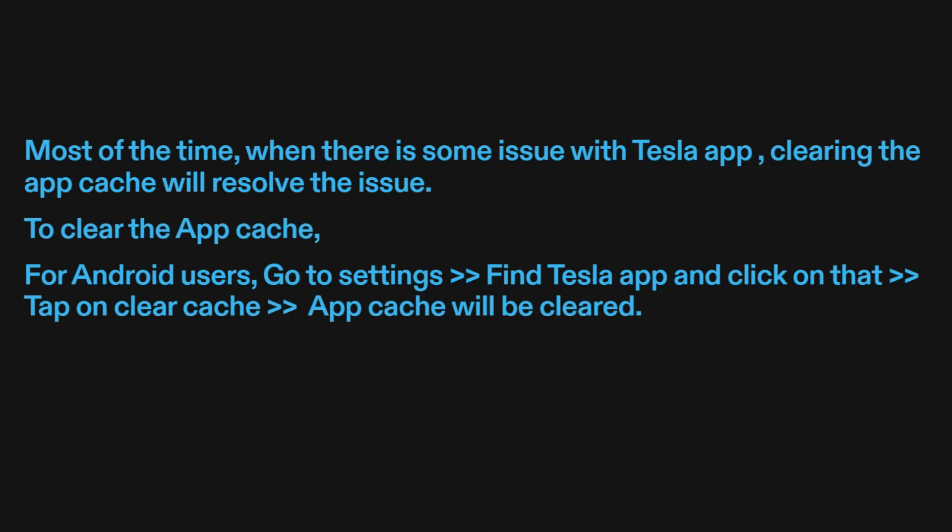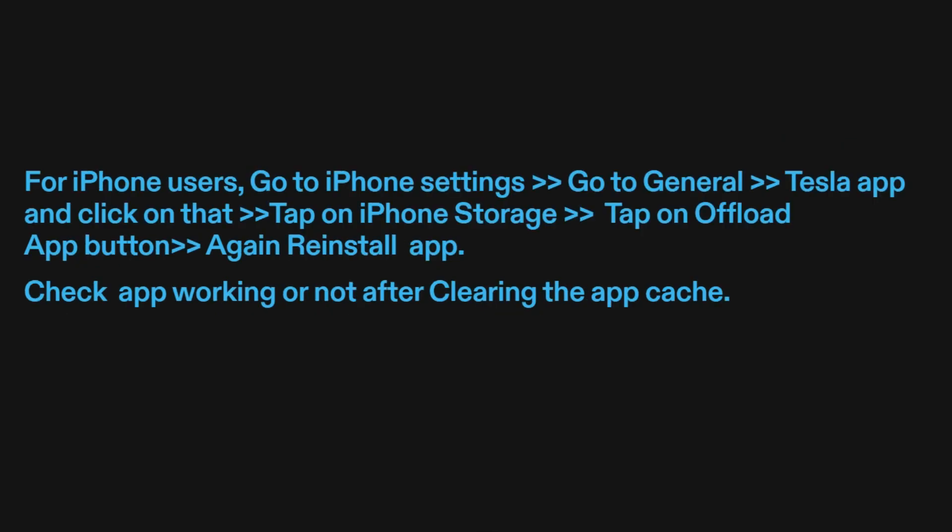App cache will be cleared. For iPhone users, go to iPhone Settings, go to General, find the Tesla app and click on it, tap on iPhone Storage, tap on the Offload App button, then reinstall the app. Check if the app is working after clearing the app cache.